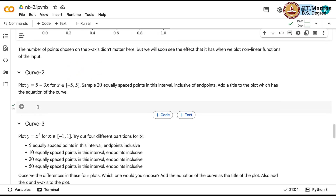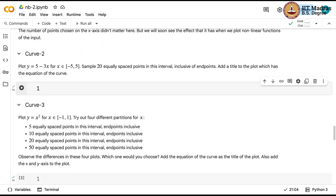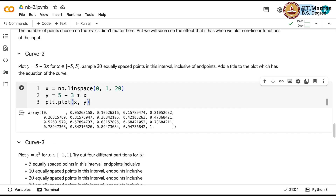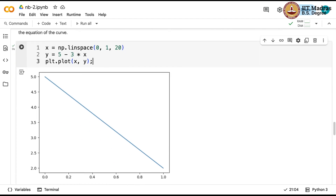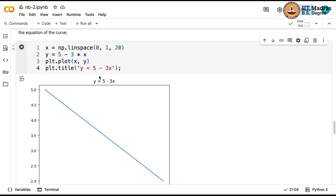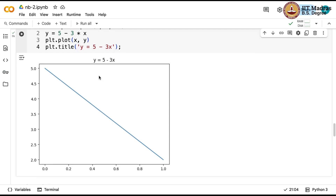Let us look at a few more curves. Here we have to add a title to the plot. We sample 20 equally spaced points: np.linspace(0, 1, 20). Then y = 5 - 3*x and plt.plot(x, y). To add a title, we call plt.title with the string 'y = 5 - 3x'. That is the way you add titles.